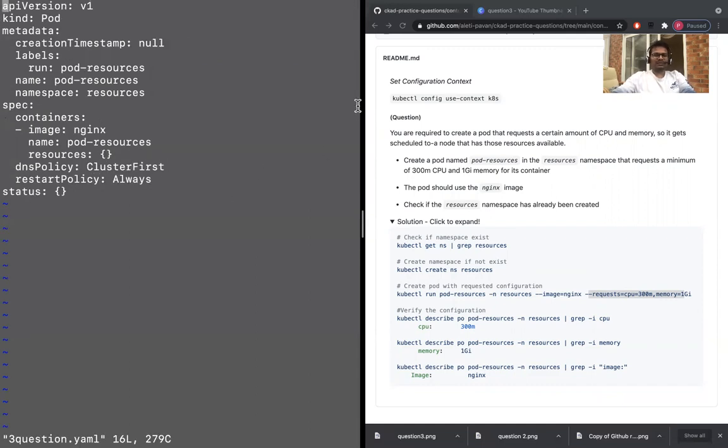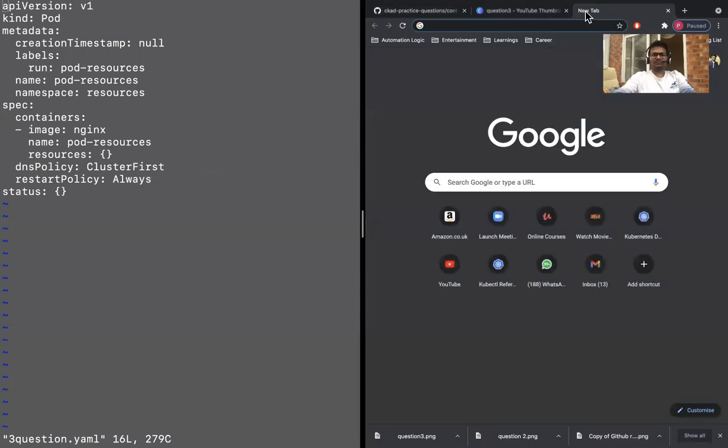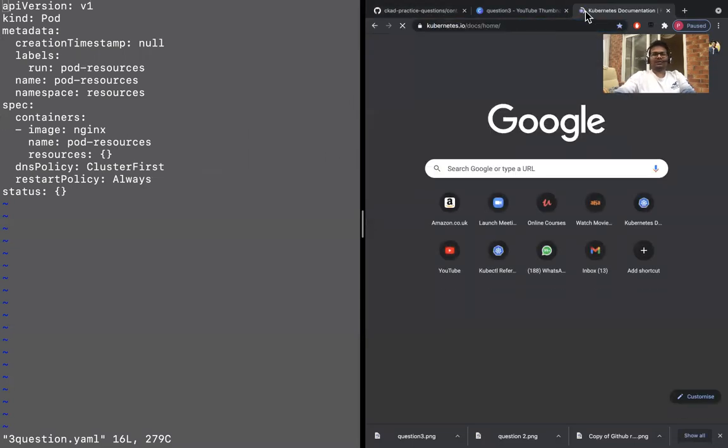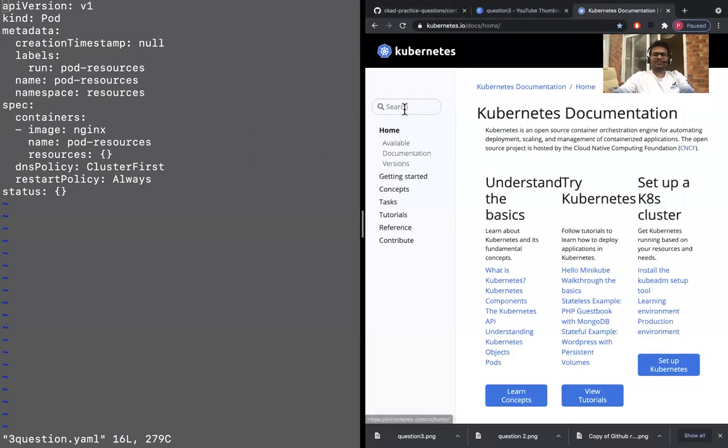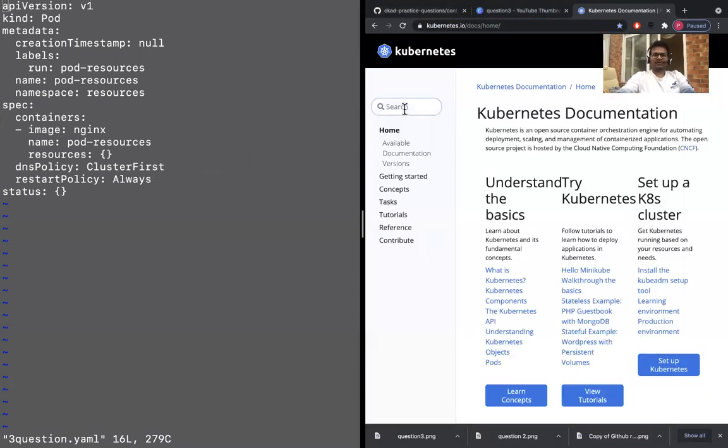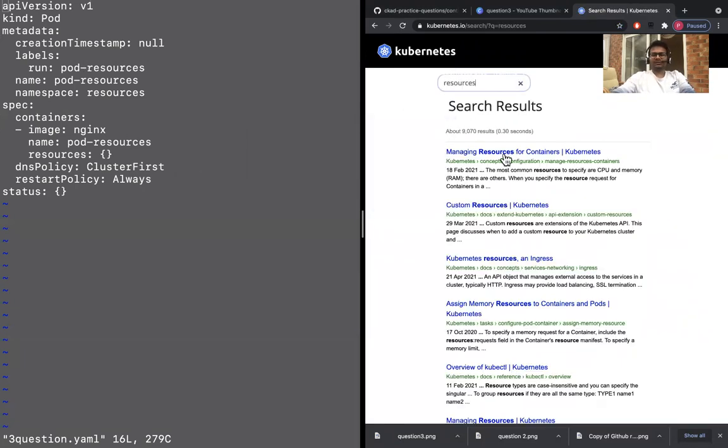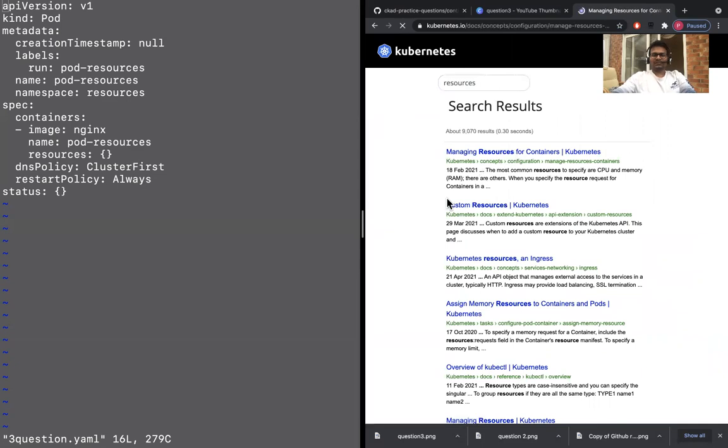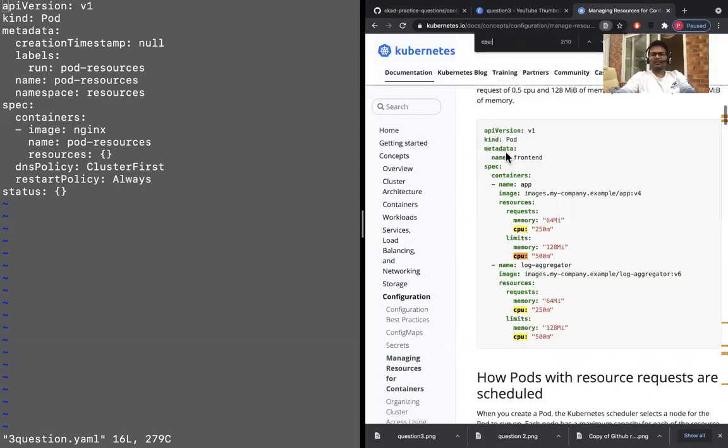So now VI three question. And so now let's go onto the Kubernetes documentation, Kubernetes documentation. And then what is that, resources, resources, and then now let's just say CPU: colon, right? Let's just take this, right? That's all you need to do.